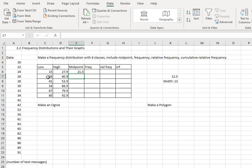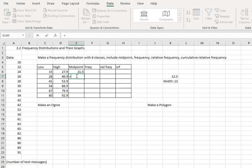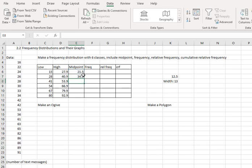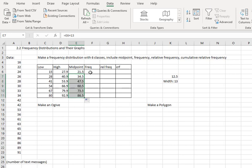Now since I know the width is 13, I can just do the same thing I did on the prior two columns by saying equals, click the cell above, and add 13. And that'll give me the next midpoint. Copy the formula down by clicking the cell and dragging the dot all the way down.